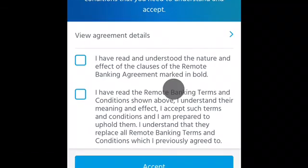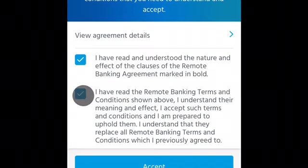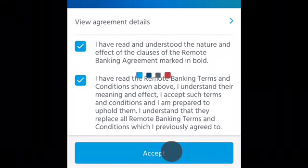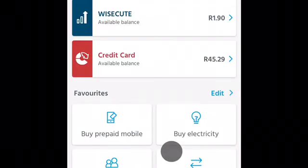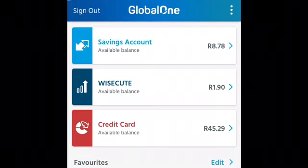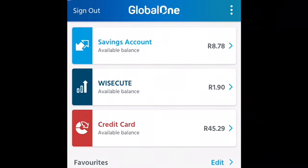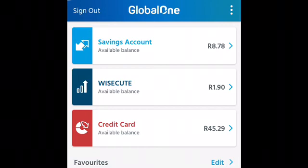After reading the terms and conditions, check the box and press accept. As you can see, I am now in the new Capitech app and it looks amazing — stunning and promising, with more features that we are going to enjoy.